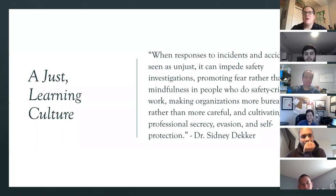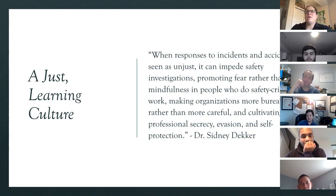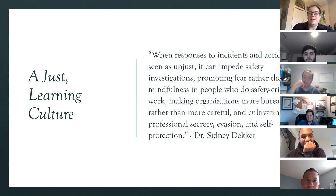There's a quote from the book I like: 'When responses to incidents and accidents are seen as unjust, it can impede safety investigations, promoting fear rather than mindfulness in people who do safety-critical work, making organizations more bureaucratic rather than more careful, and cultivating professional secrecy, evasion, and self-protection.' I have an example of this I think is pretty interesting.